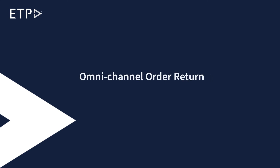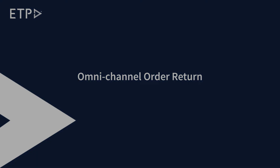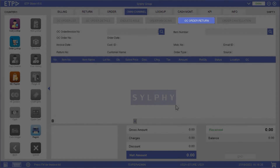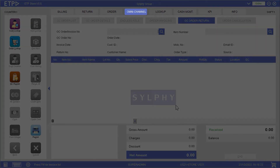Omnichannel Order Return. In this scenario, we will process an order return for our customer Amy Allstar, who bought a purse on our web store but noticed it was already damaged upon receiving it. She decided to return it and get a refund in a retail store. This can be done with the Omnichannel Order Return function under the Omnichannel interface.